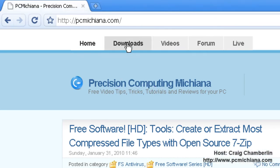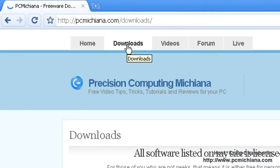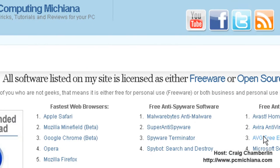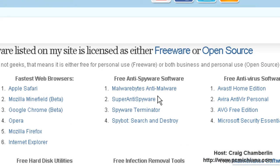Today we're going to be in the download section at PCMichiana.com. There will be a link in the sidebar, just like in the other videos. And today we're going to be talking about a free anti-spyware software called Super Anti-Spyware. Go ahead and select the link and download and install it like you do any other piece of software.